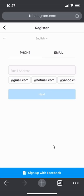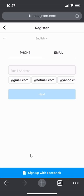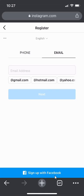The third method is creating an Instagram account using your Facebook account. On the very bottom, you'll see where it says Sign Up with Facebook. If you click on this, it will take you to your Facebook page where you can log in, and that will automatically use your Facebook information to sign you up for an Instagram account.